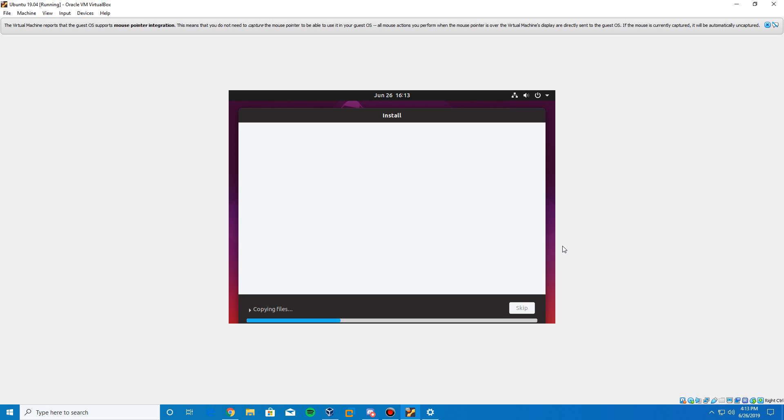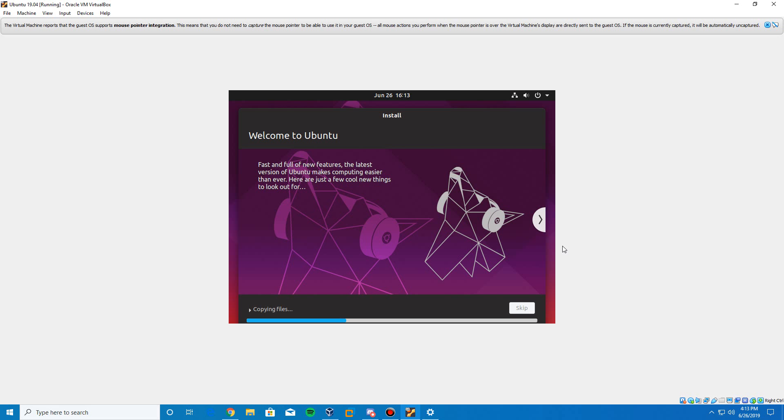And now it should begin the installation process for Ubuntu. So it's going to go through the process of copying the files and doing the installation process. And this will take the longest time out of everything to accomplish. So just let this sit here for a little while. It's going to do its thing of the installation of Ubuntu. And I will be back with you guys after letting this sit for a while when we hit a restart point or when we hit the desktop.